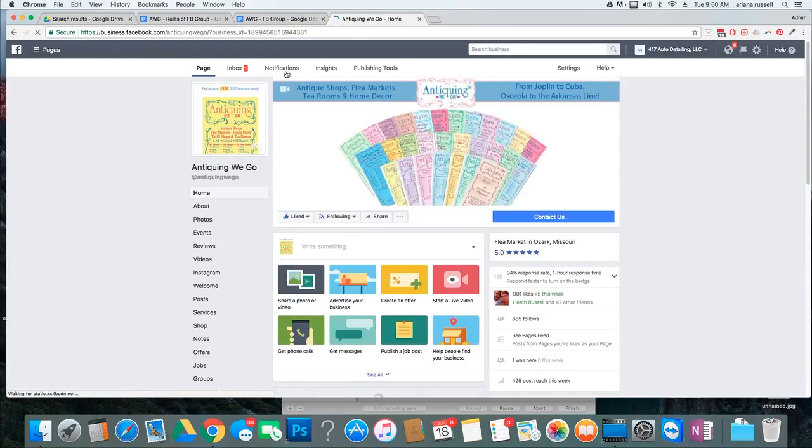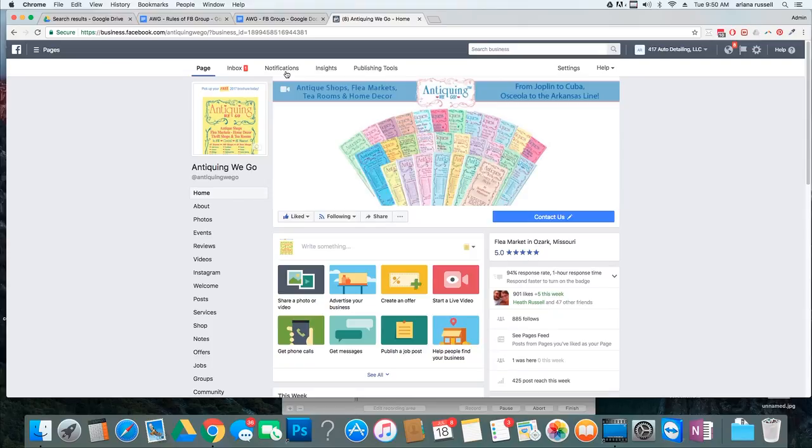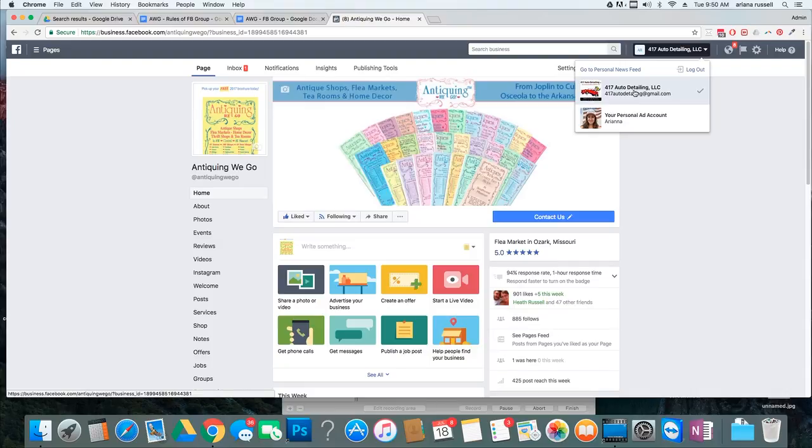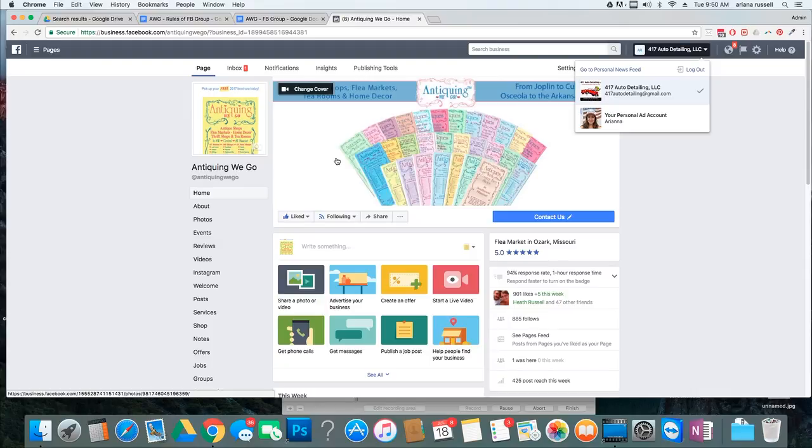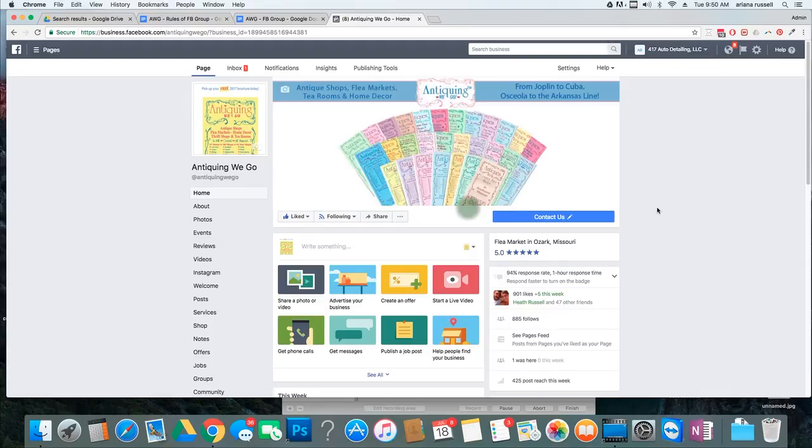And what I mean by that is a business.facebook.com page is set up differently. You can have a lot of different ones over here, but for some reason it's all under 417 Auto Detailing, which is one of my businesses. But, I don't know how it all works yet.